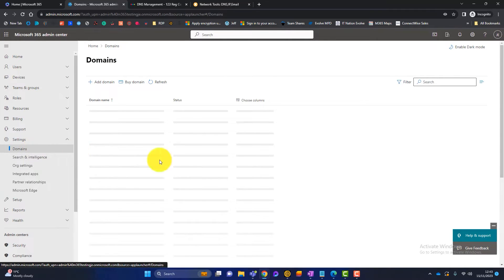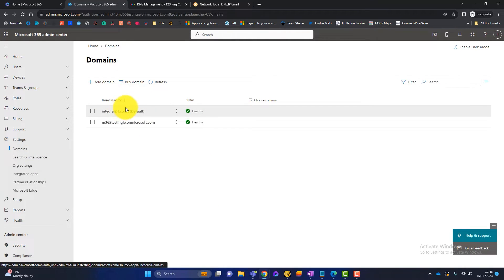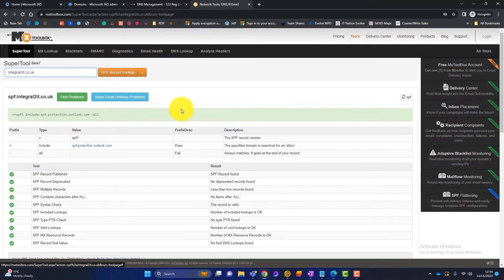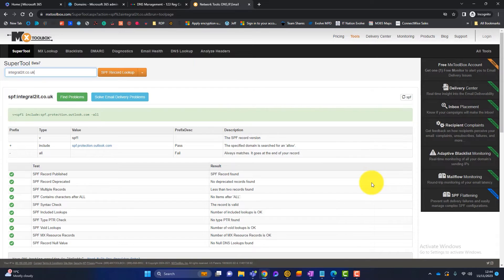Going back to Domains you can now see the domain is healthy — Microsoft has checked all the records including SPF and is happy they're in place. To confirm, going back to MXToolbox and doing an SPF lookup again shows a nice green result. That is how you set up SPF — the easy part. The next record to configure is DKIM.